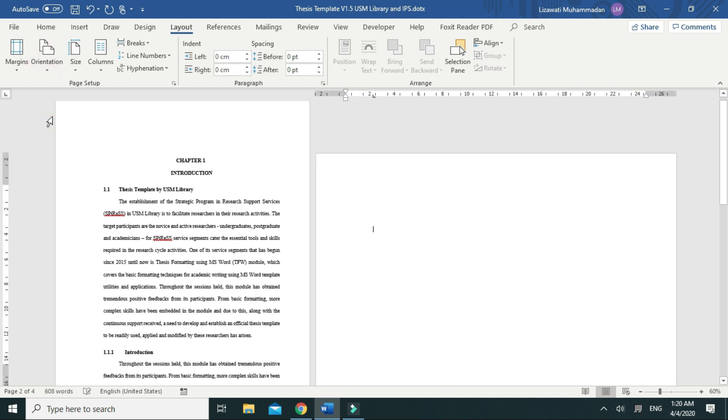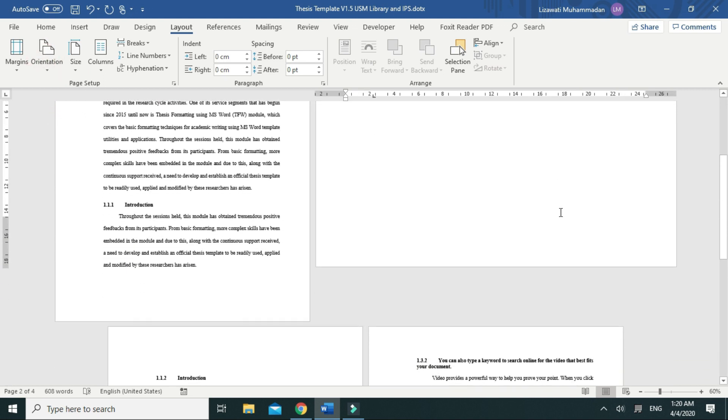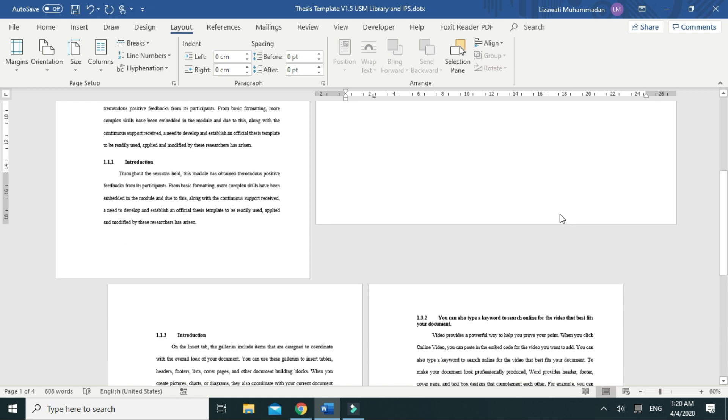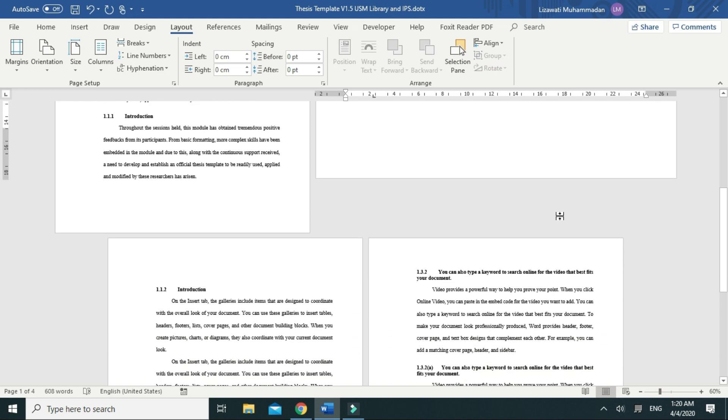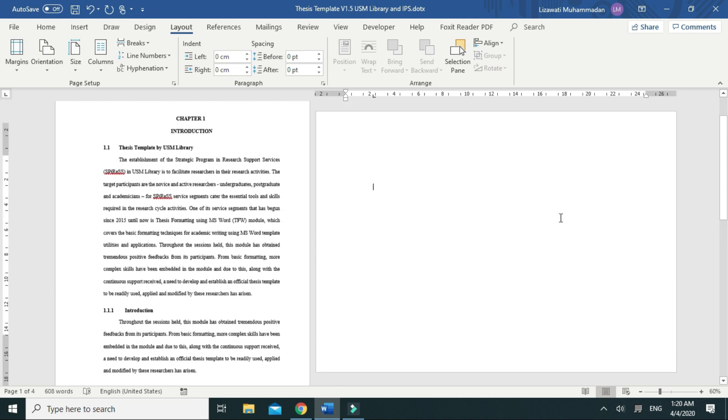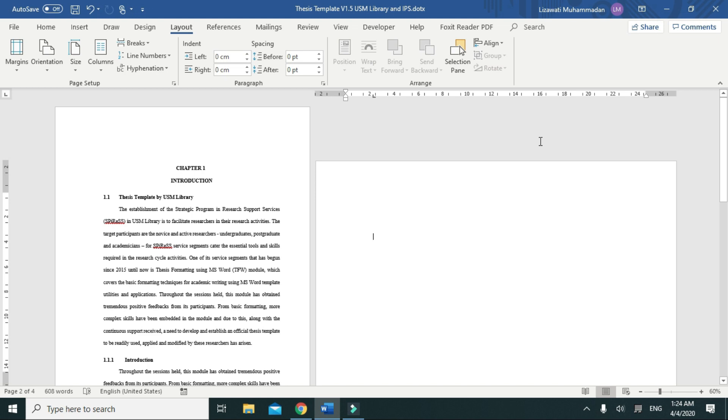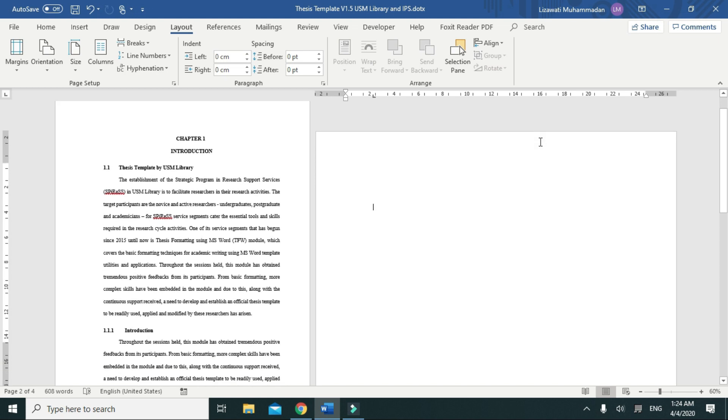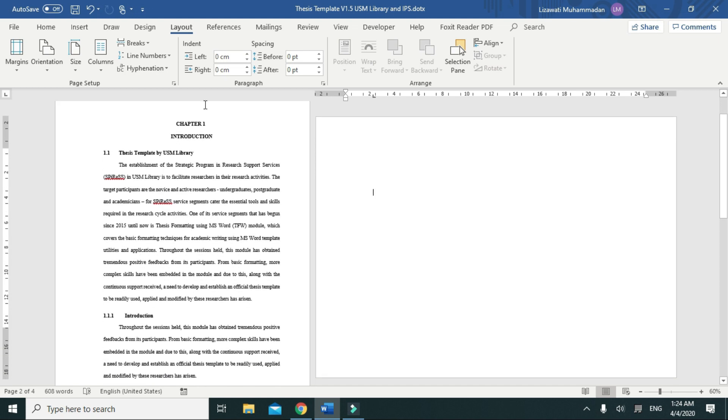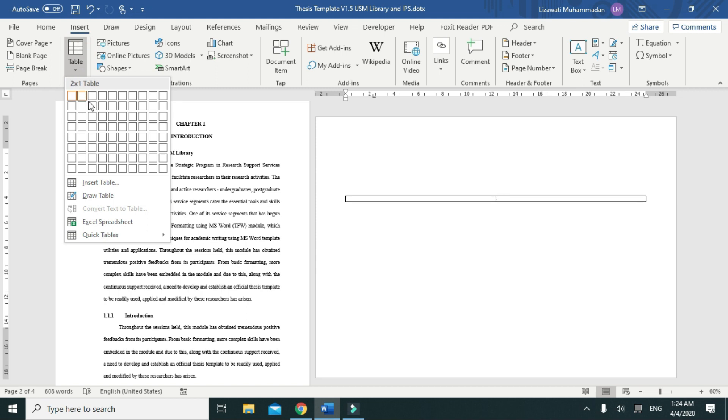As you can see, this is the result that we get - a landscape page between portrait pages. And now I can insert my table on this page.